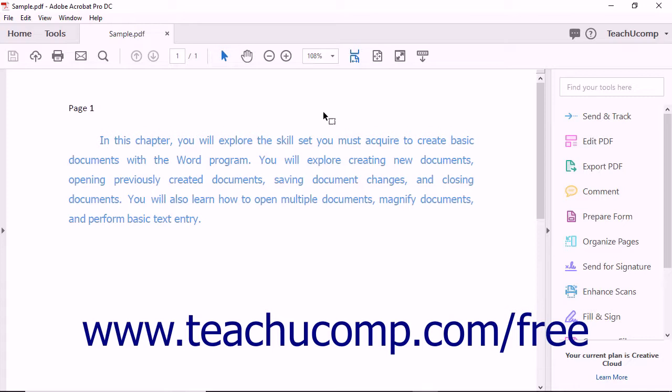When you add certificate encryption to a document, you create a specific list of people who will have access to the document by using a certificate. Certificate encryption is generally regarded as being much more secure than password encryption. This security method is most often used when the information being shared is very sensitive.